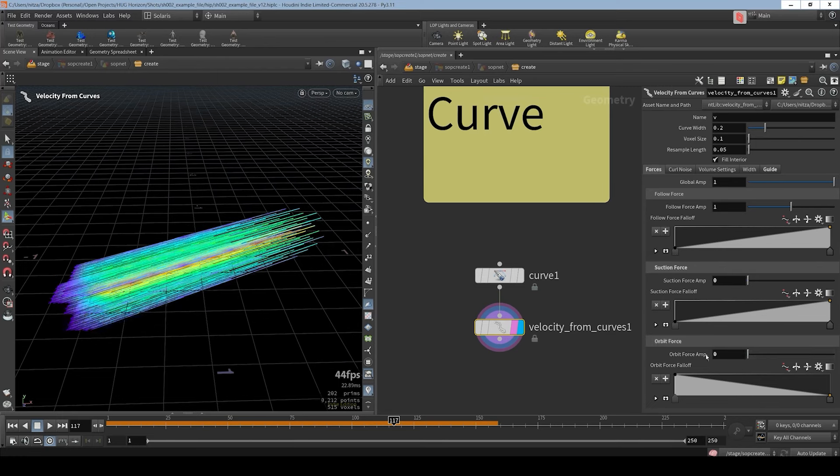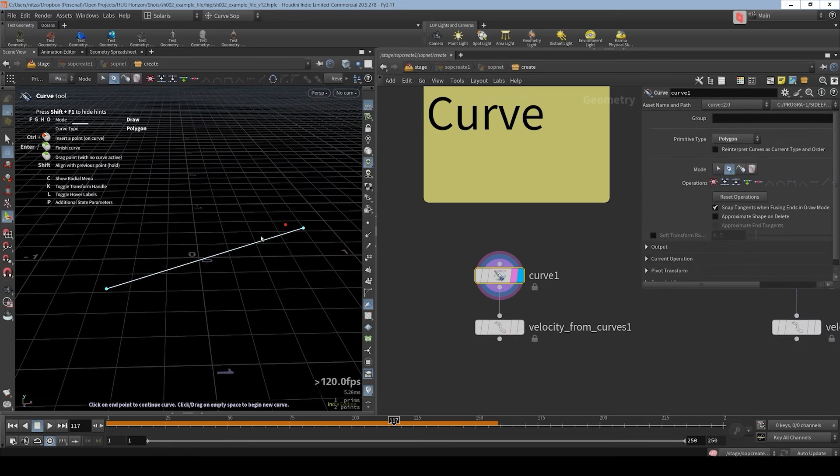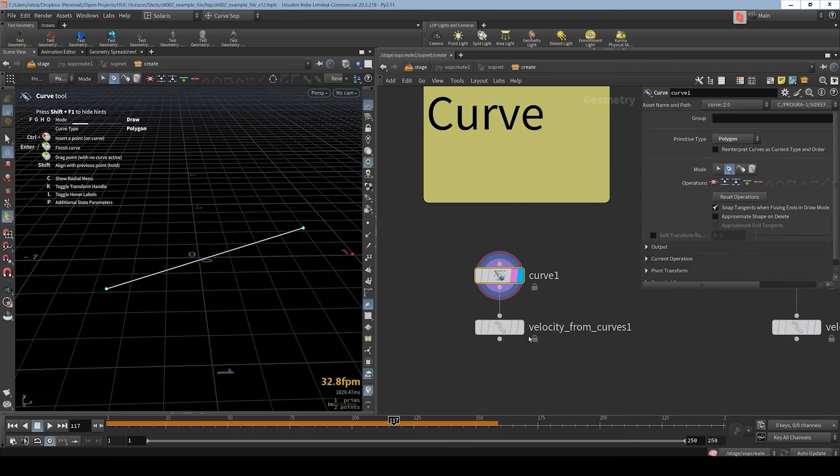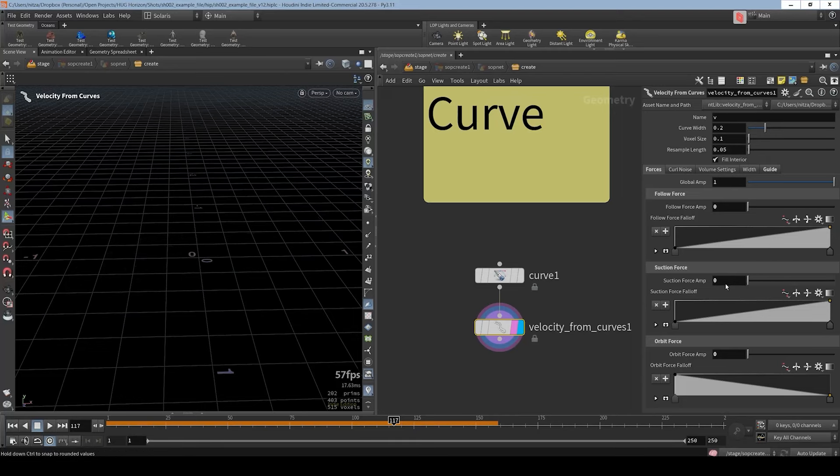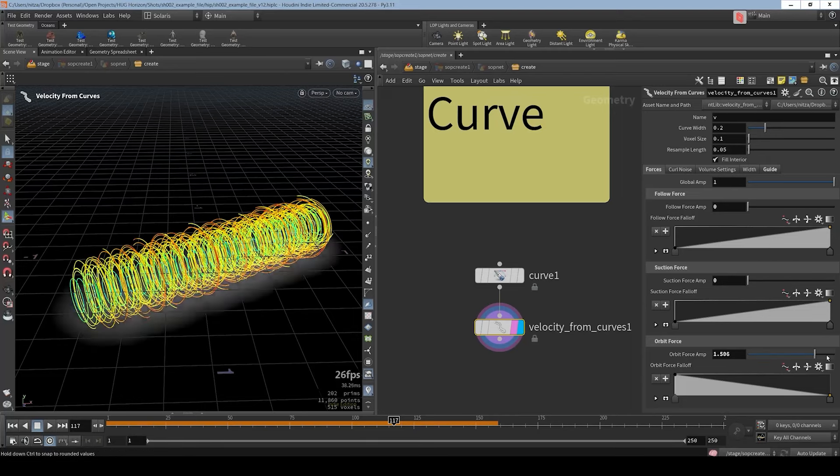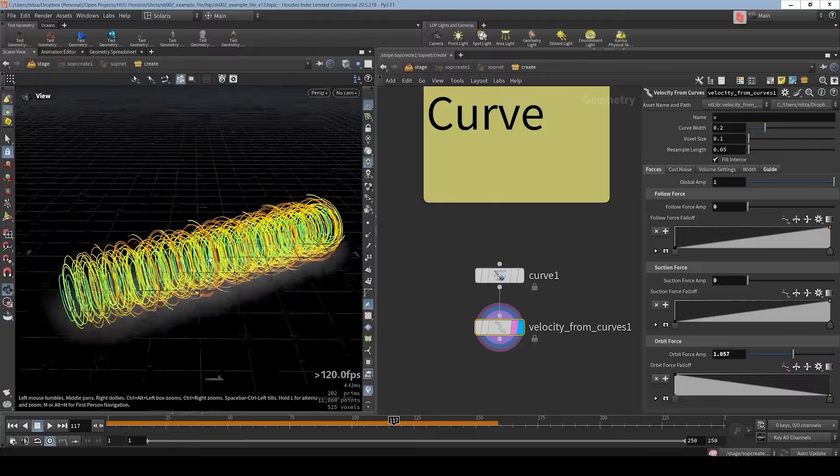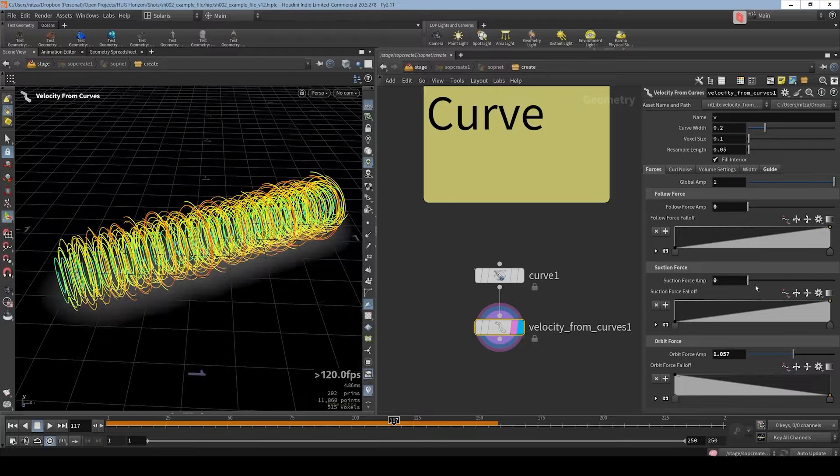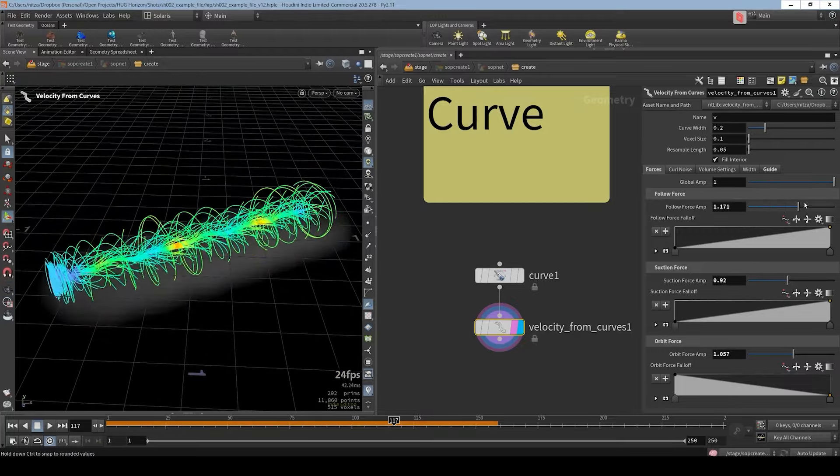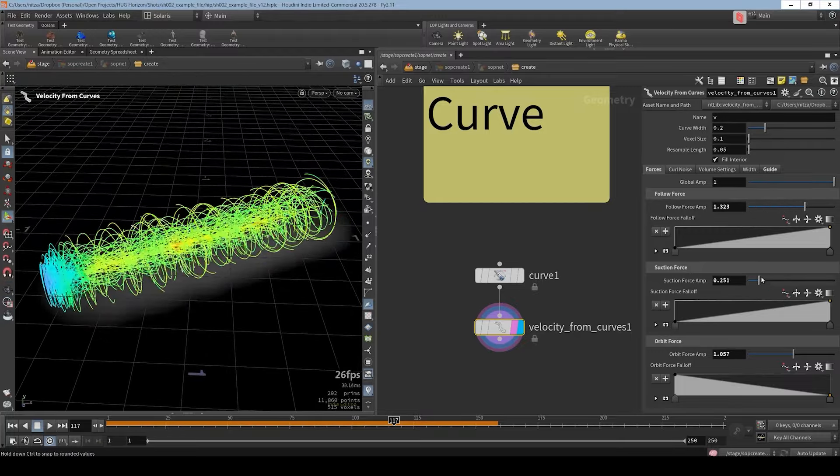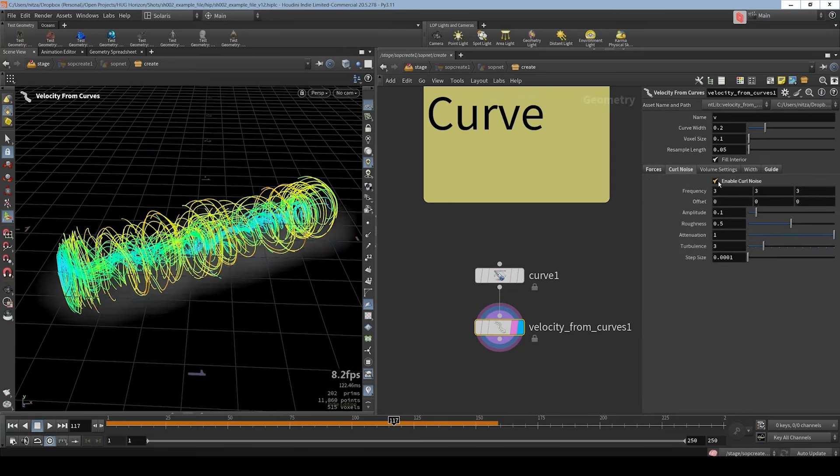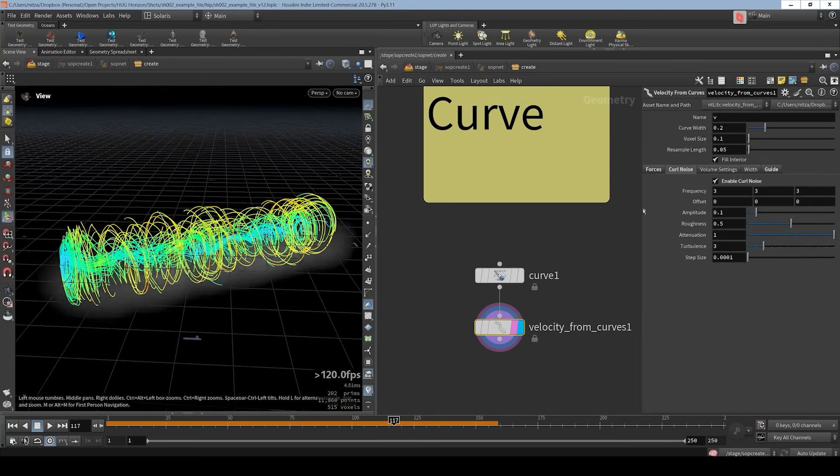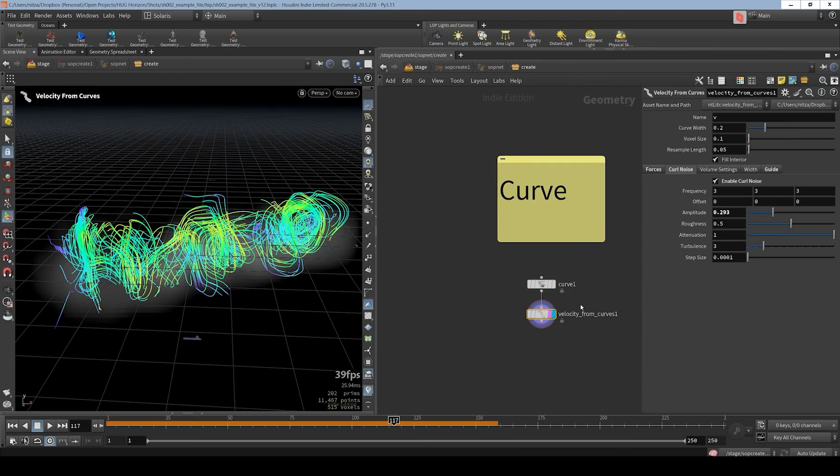If I'll turn off the orbit and suction force, you can see that the follow force is just following the tangent of the curve. If I'll only have a suction force, then the direction of the velocity is toward the curve and not following the curve. And I can also have an orbit force which would orbit the curve. And we can combine all of them to get an interesting result. We can also add a curl noise and so we add some randomness to the velocity.